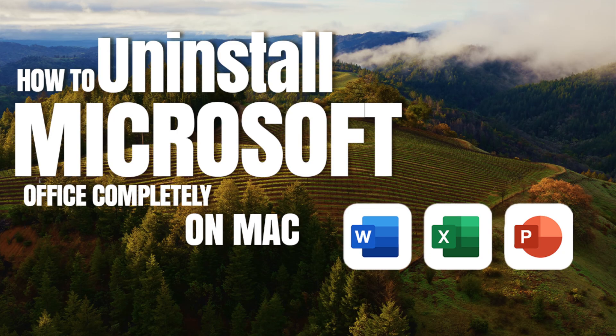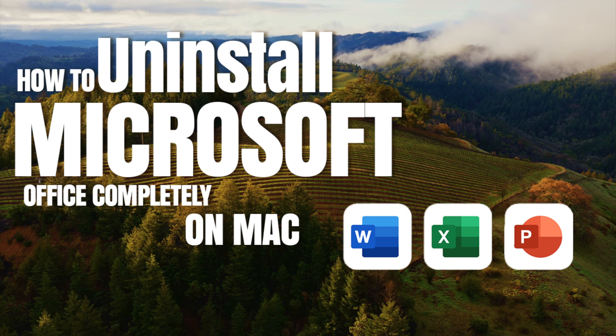Welcome to Mac and PC Prime Video Tutorial. In today's video, I'm going to show you how to uninstall Microsoft Office on Mac OS completely.